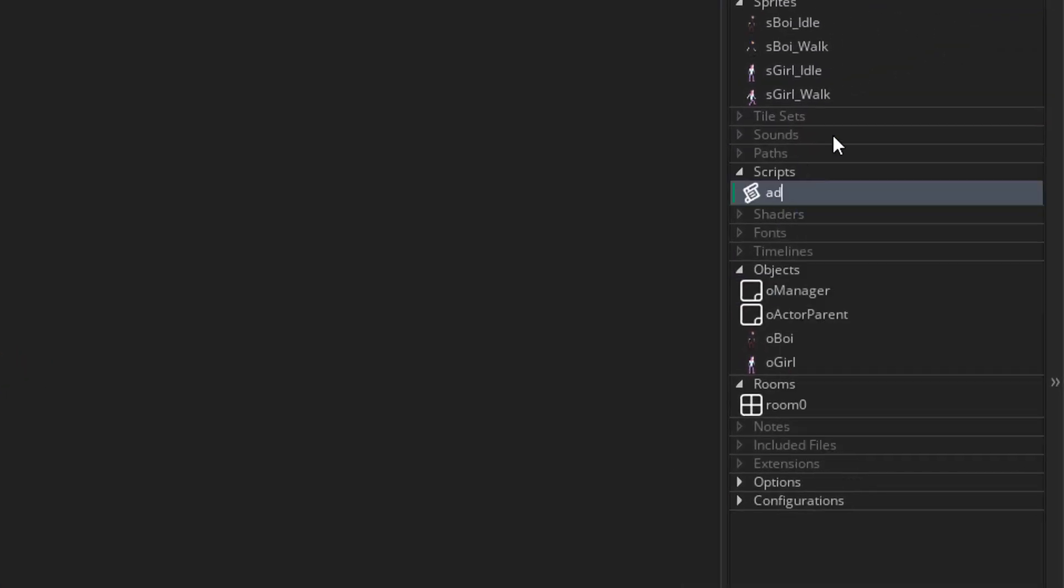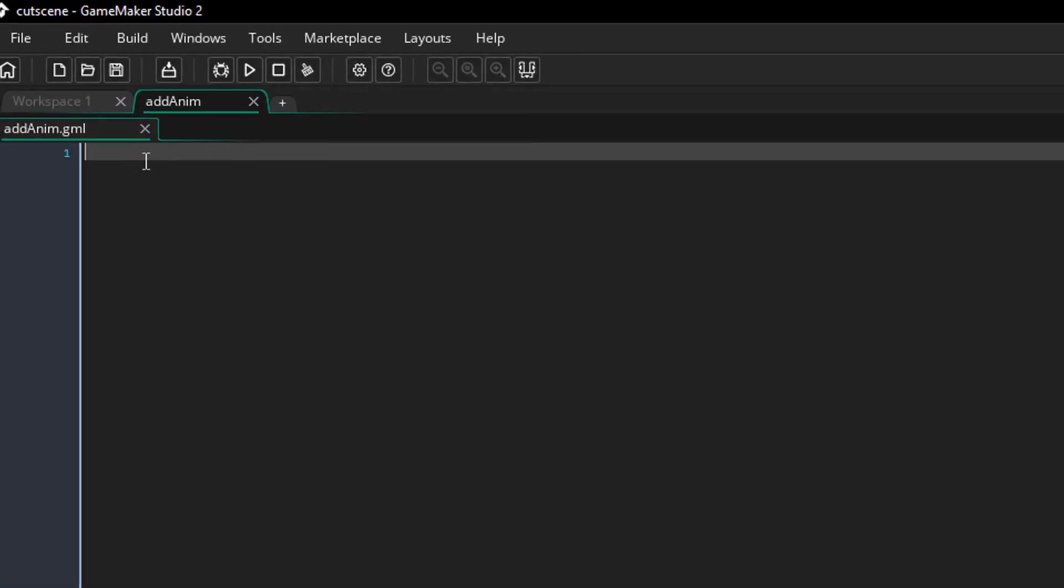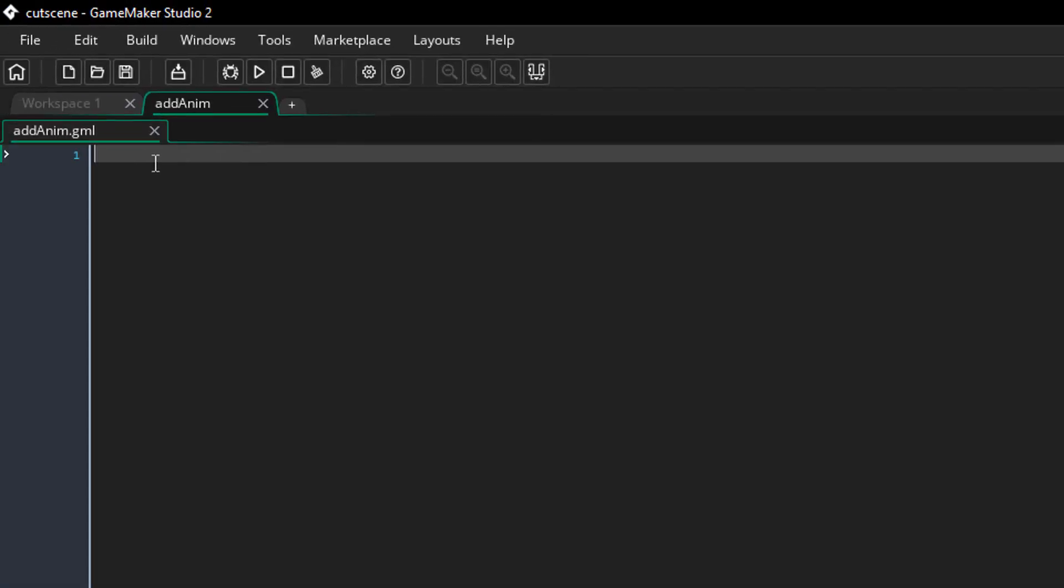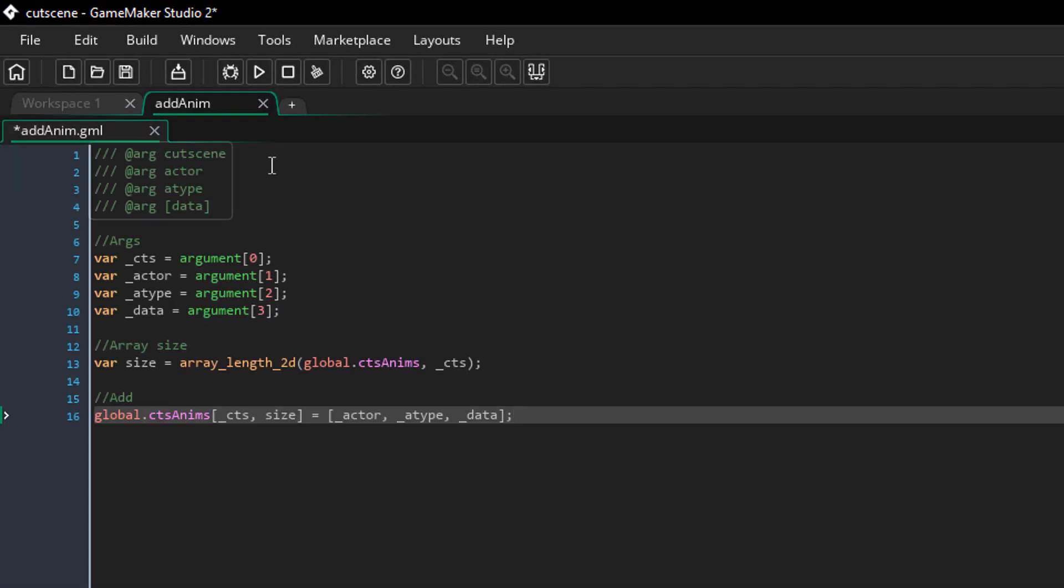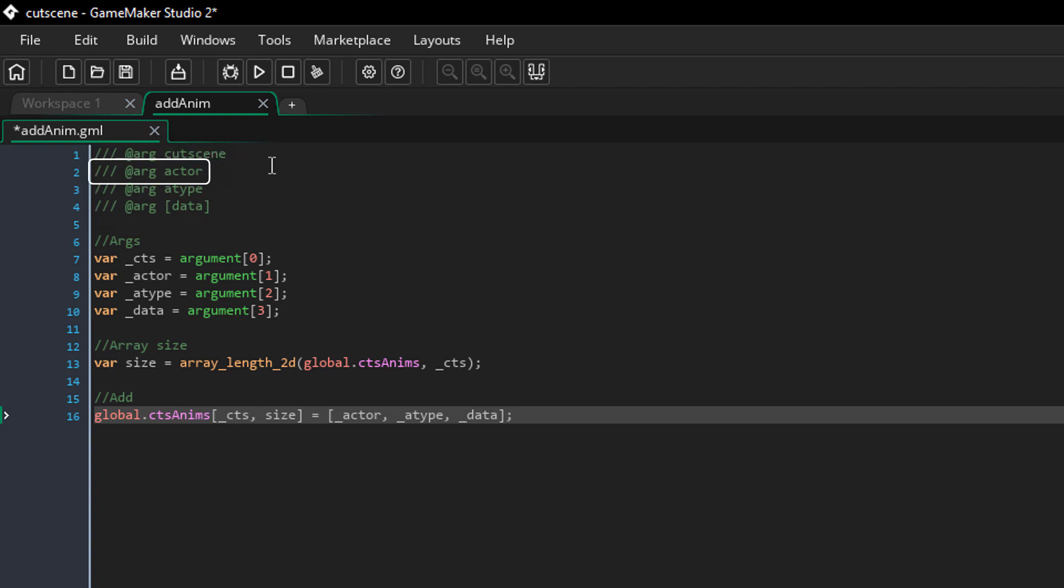Now I'll create a script and call it addAnim. This script will be used for adding actions to a cutscene one by one. The script will take 4 arguments. The first one is the cutscene where this action is to be added. The second one is the actor that should perform this action. The third is the action type.